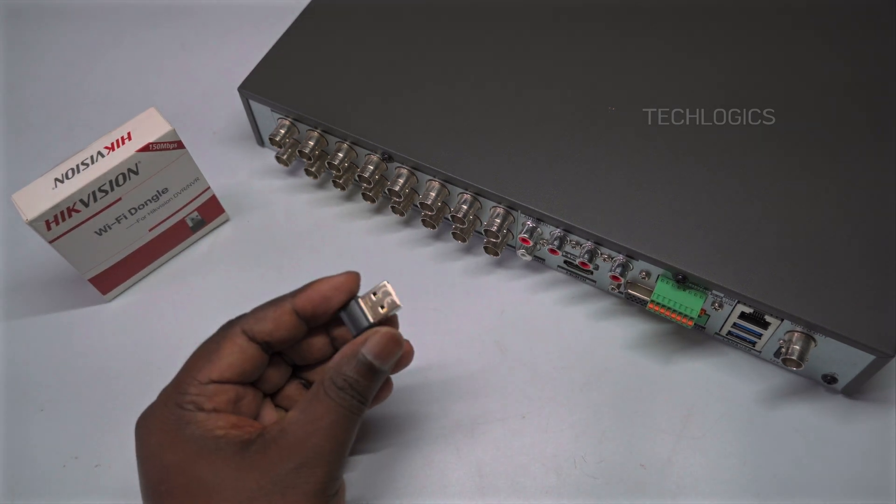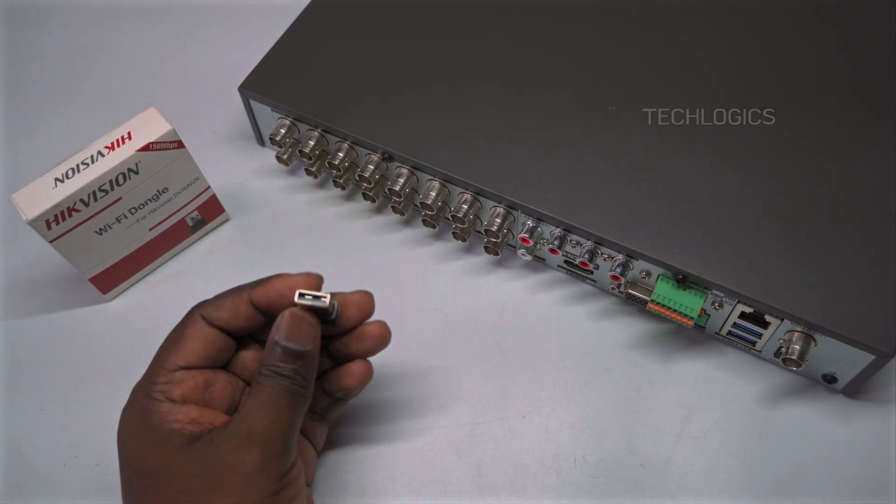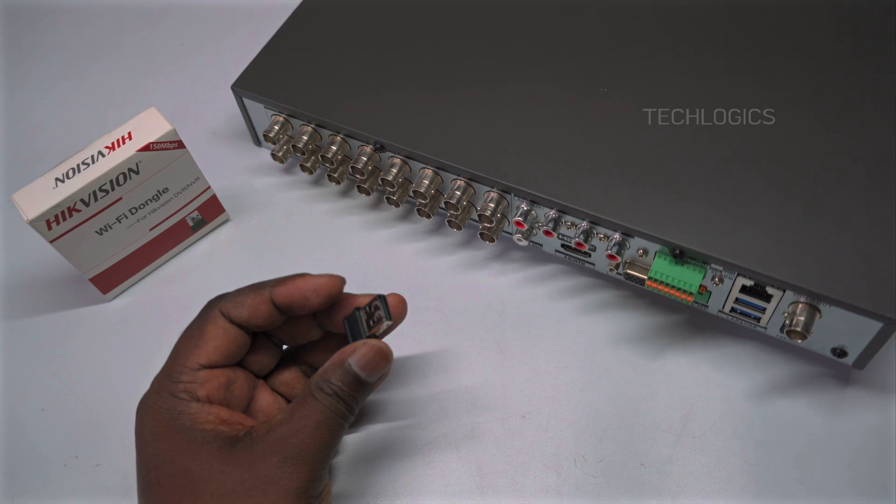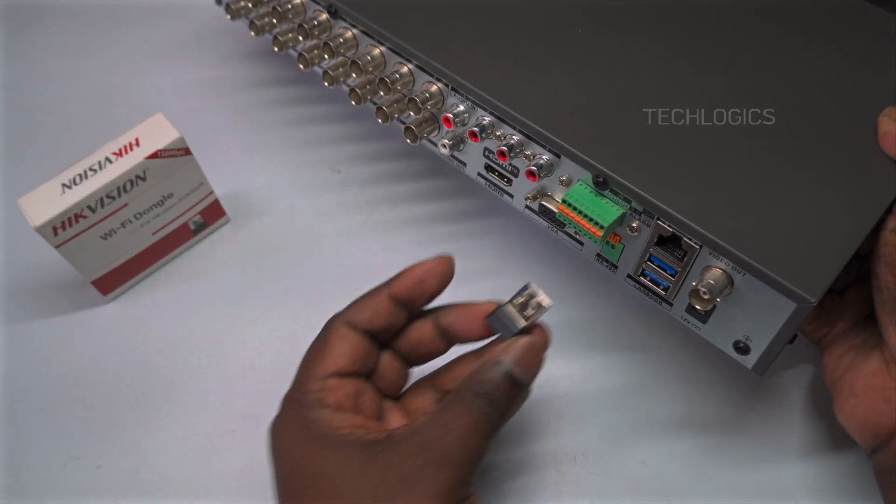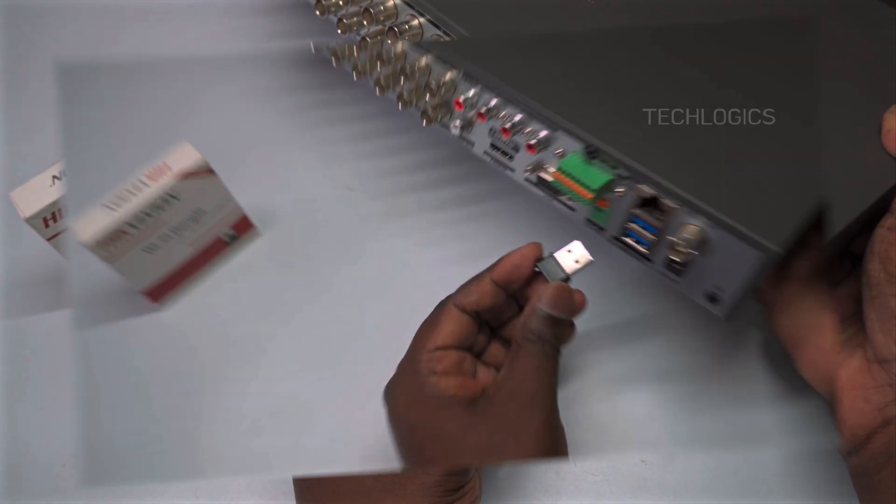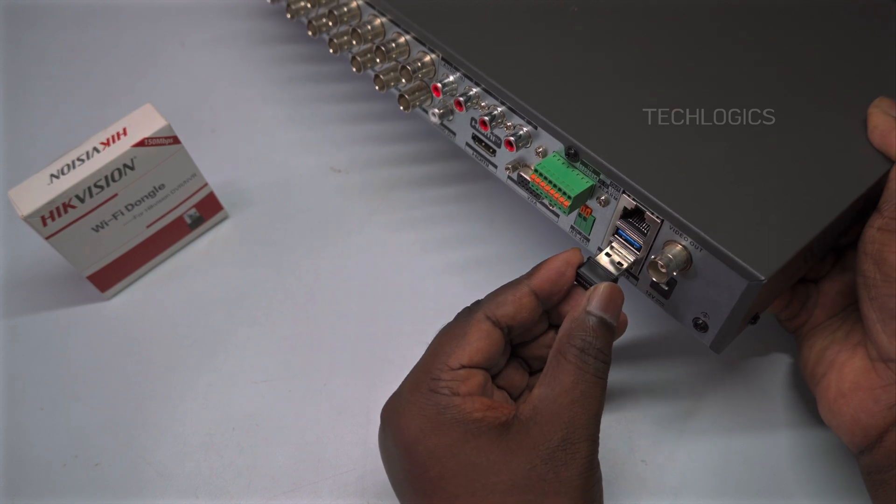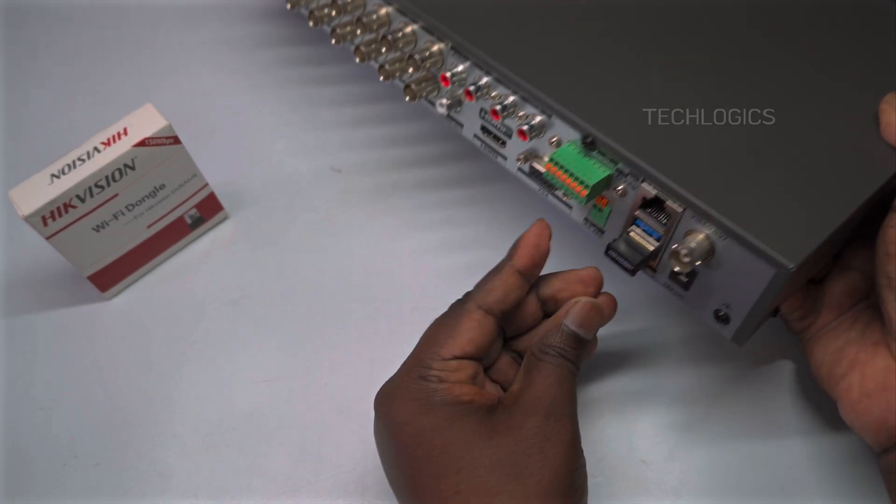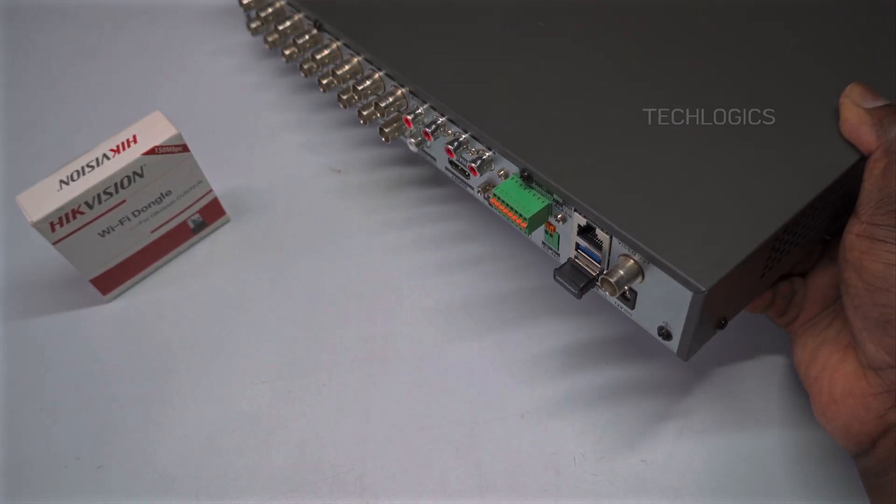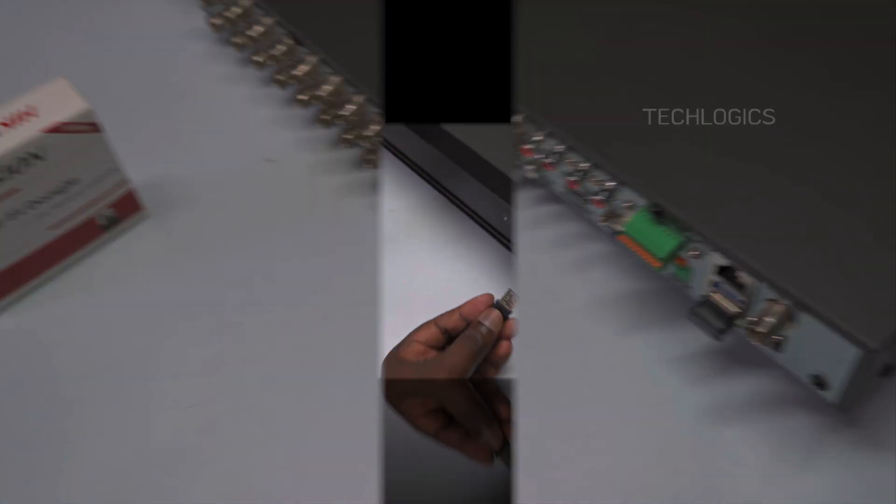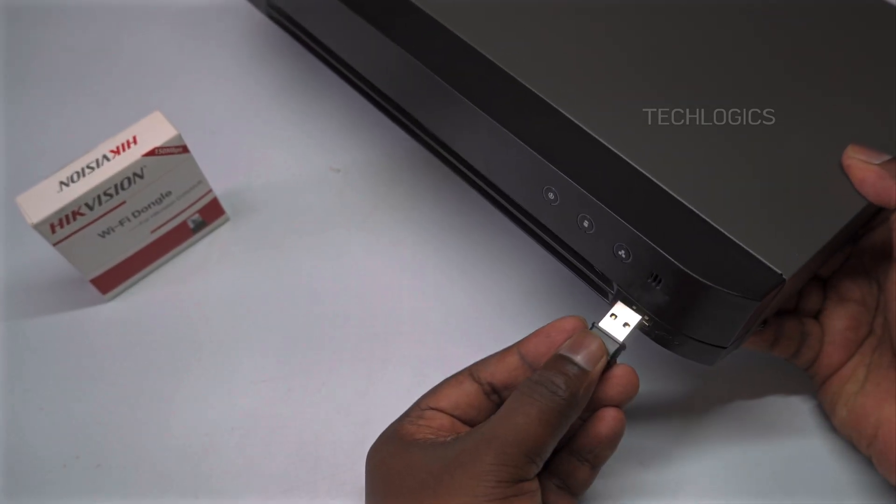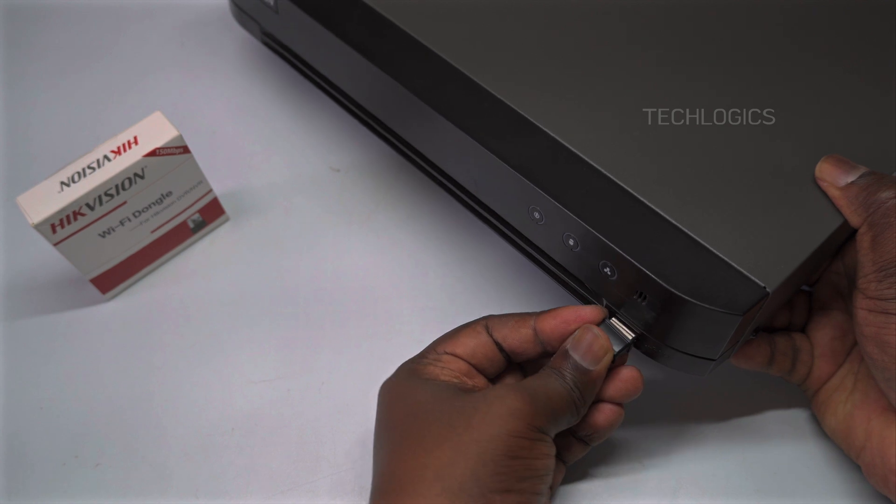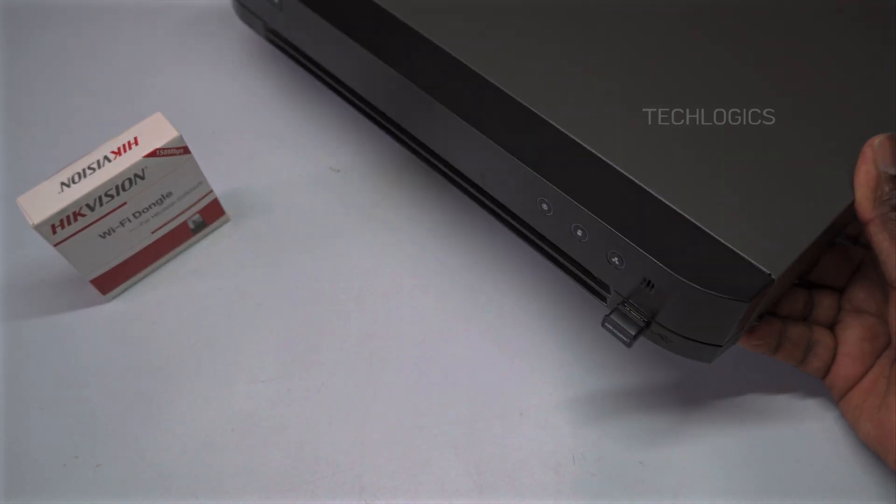To get started with your Hikvision Wi-Fi USB dongle, simply insert it into one of the available USB ports on your latest version DVR, HVR, or NVR, whether it's located on the front or rear panel. Once connected, the dongle will enable your device to access Wi-Fi networks, allowing you to remotely monitor and manage your surveillance system via a mobile app or through internet access.